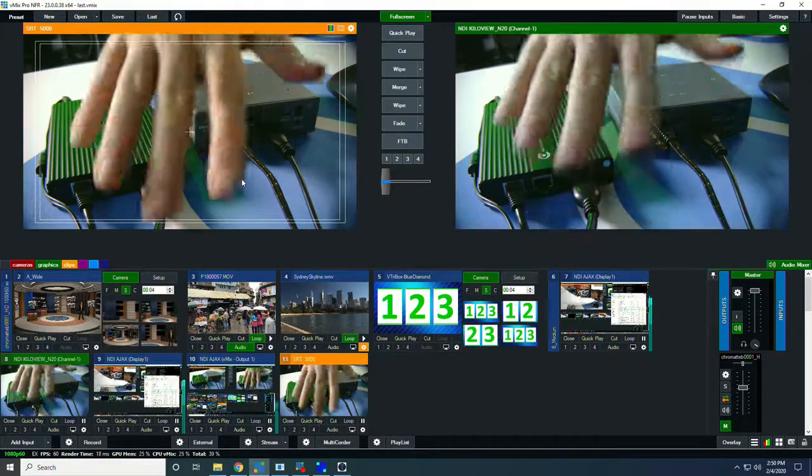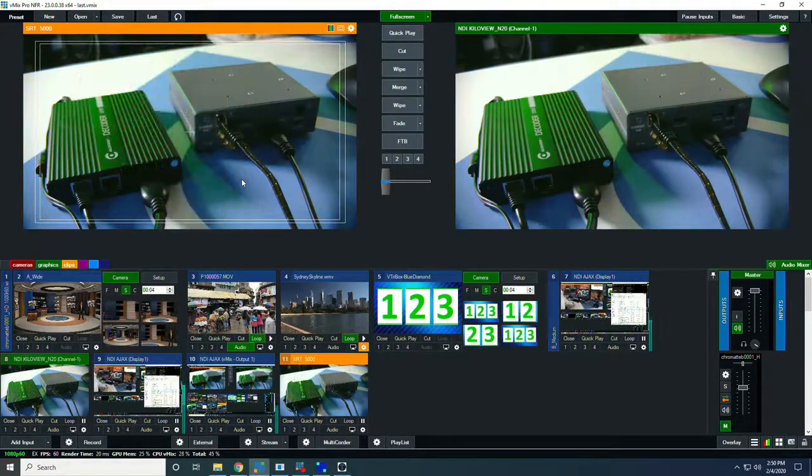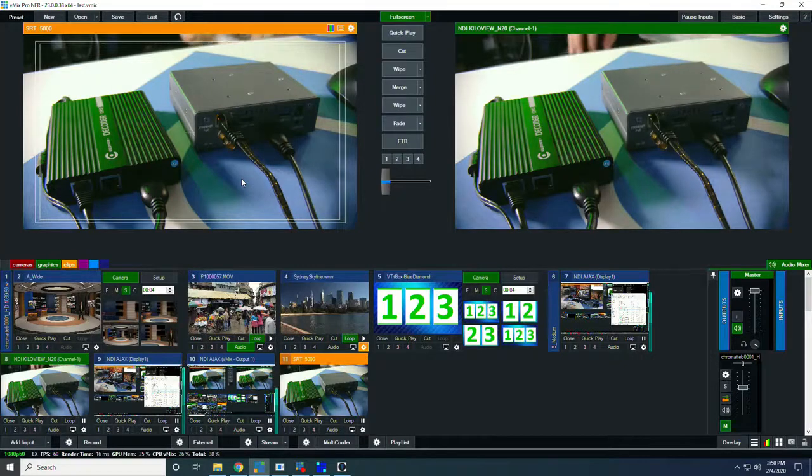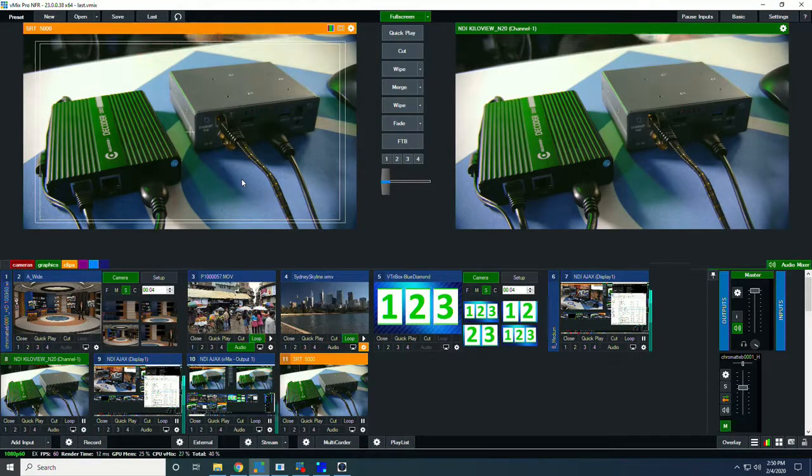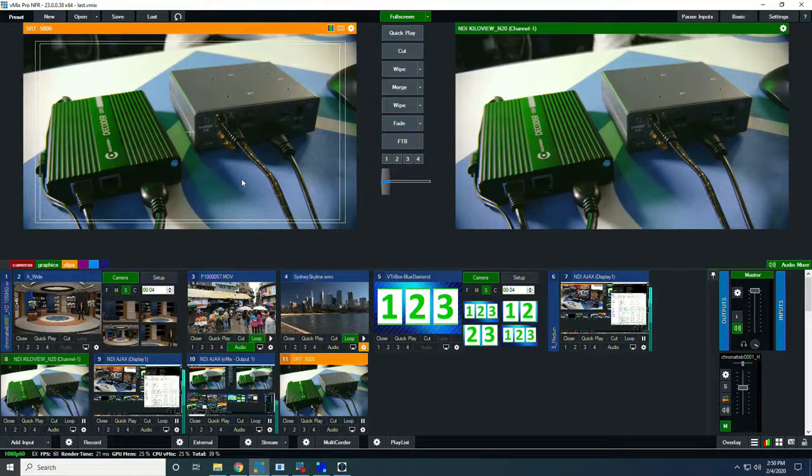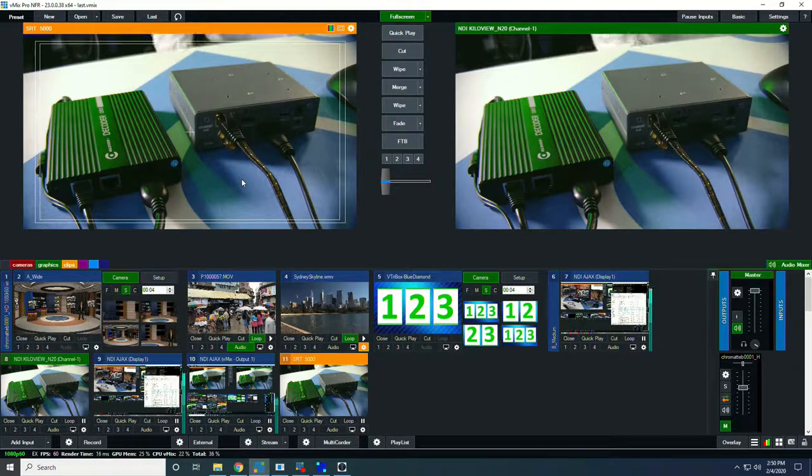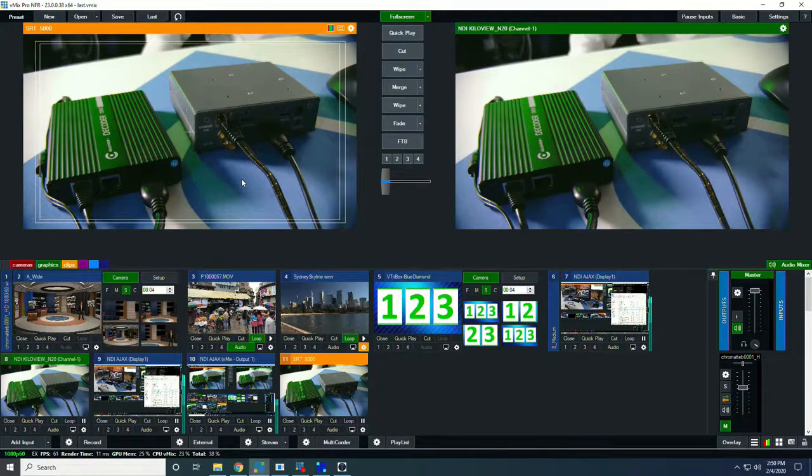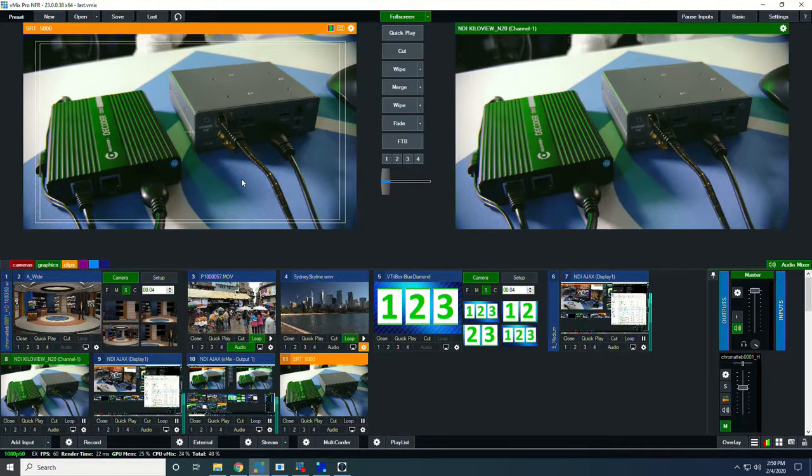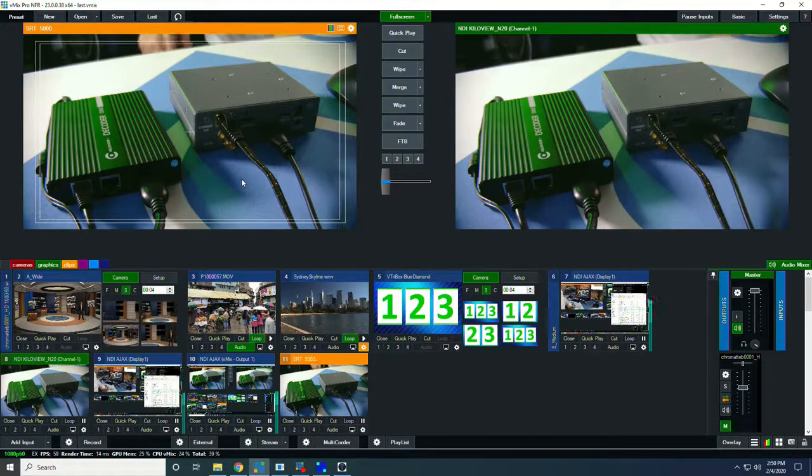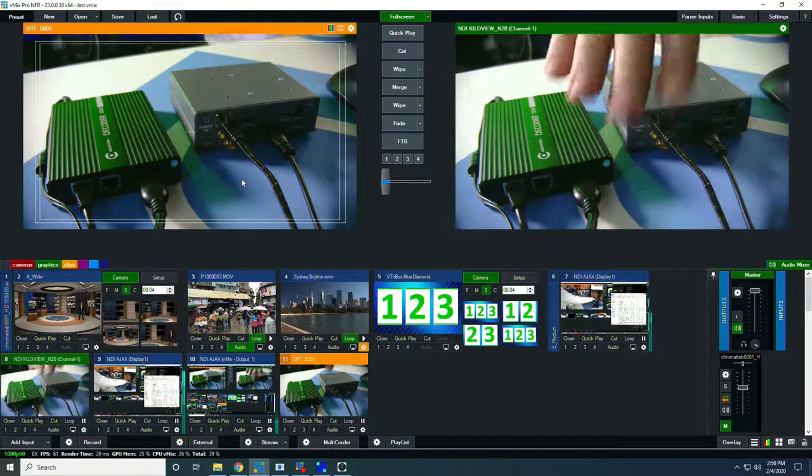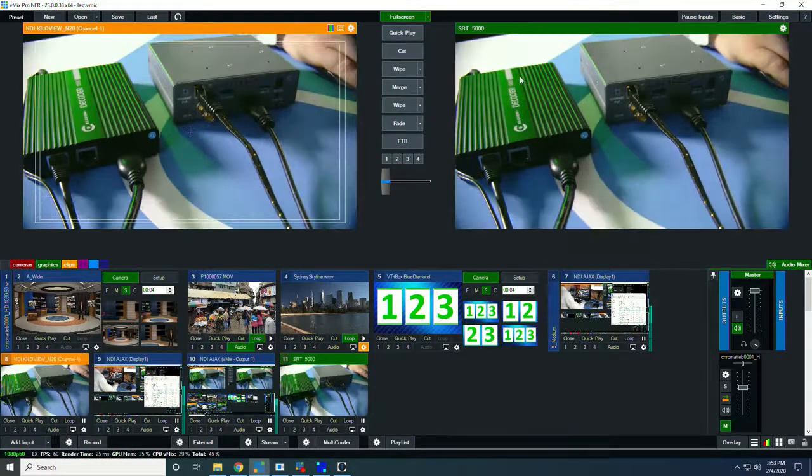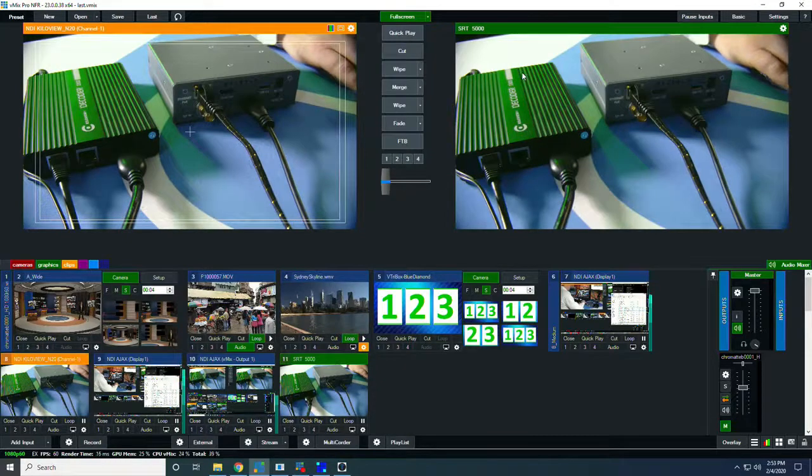And you can see that there's a little bit of difference in latency. And that's because NDI is really more of a contribution IP protocol and SRT, I would say, is more of a distribution protocol. And they're meant for two different applications.